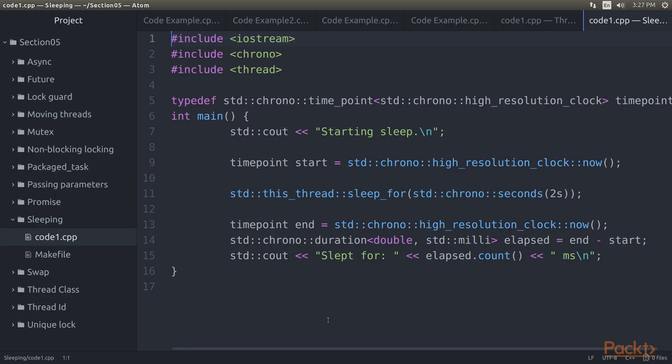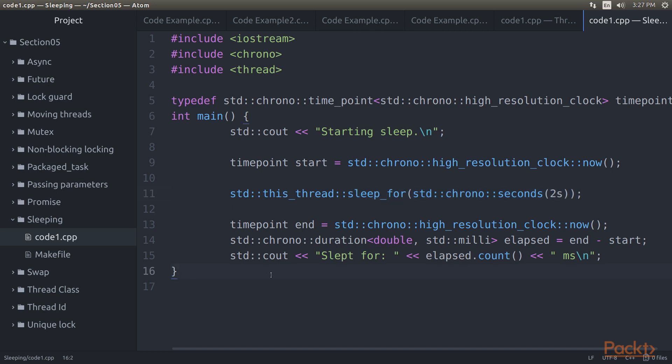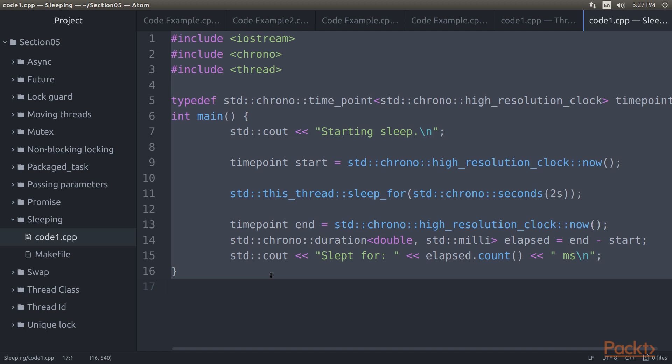It's possible to delay the execution of a thread using either of two methods. One is sleep_for, which delays execution by at least the specified duration, but possibly longer. This code shows how to sleep for roughly two seconds, measuring the exact duration using the counter with the highest precision possible on the current OS.